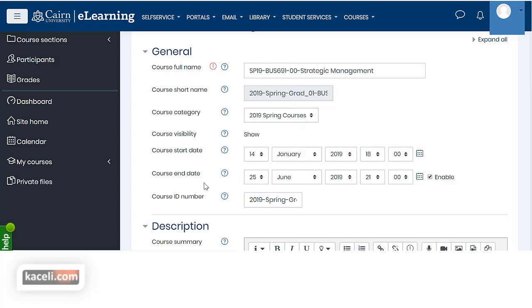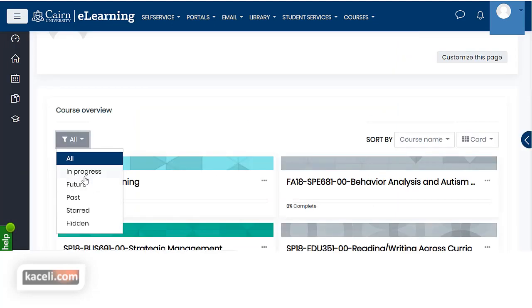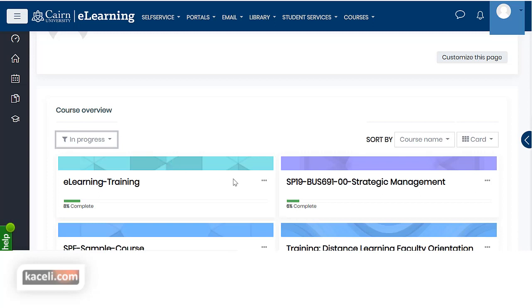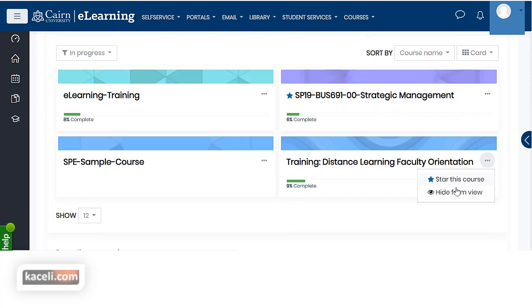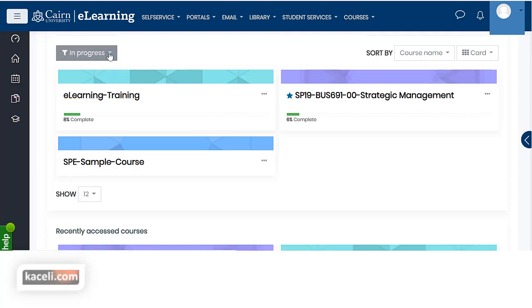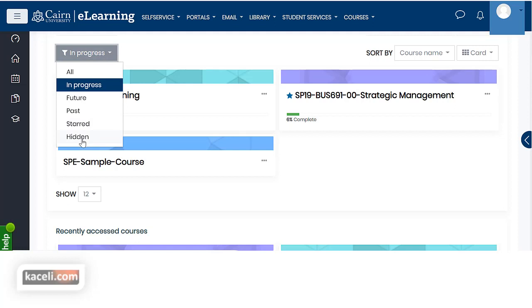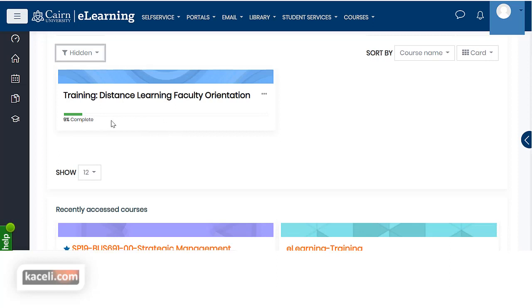Keep in mind that when you do this it's going to change it for your students as well. Now let's go back to the dashboard. You can change the filter here to in progress. For specific courses you also have these three dots next to the course title, which means you can put a star on specific courses you want, or you can hide specific courses from your view. If you hide something you're not going to be able to see it under courses in progress.